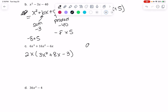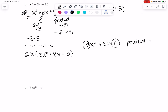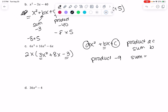When we have a coefficient on the x² it gets a little messier. We need a product of a times c, and a sum of b. So in this one we need a product of negative 9 — from negative 3 times 3 — and a sum of 8 from the middle term.